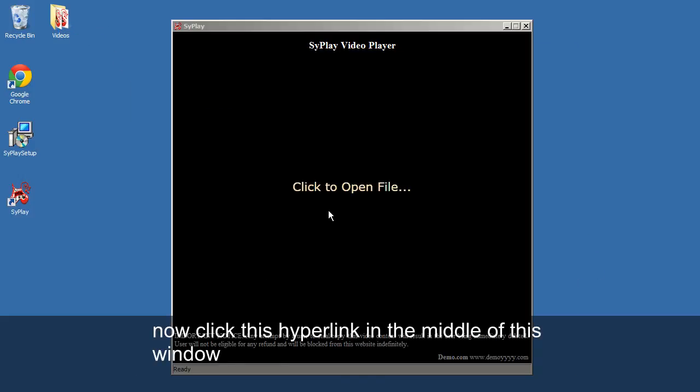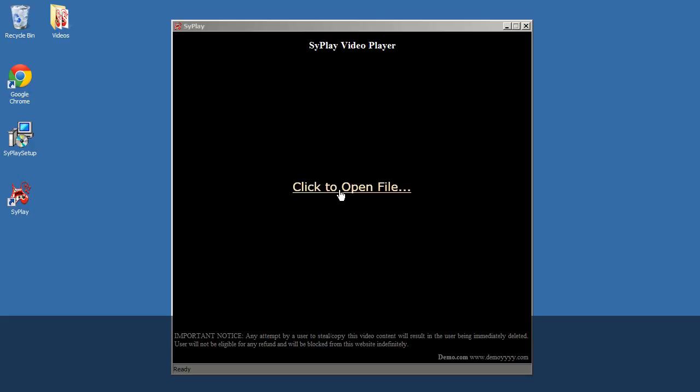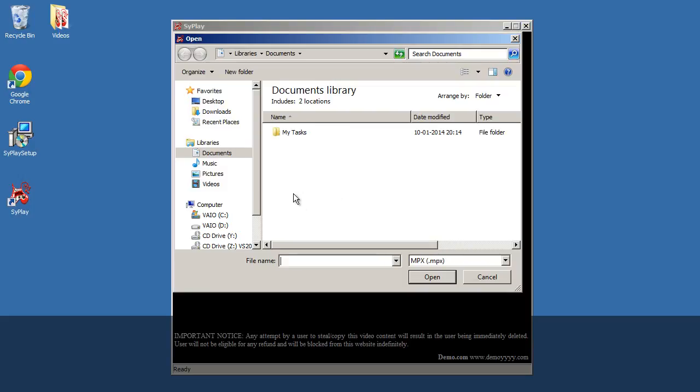Now click this hyperlink in the middle of this window. Browse to the videos.